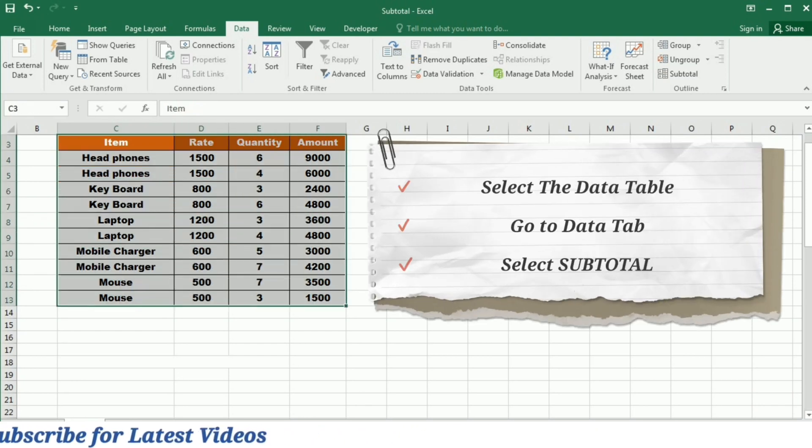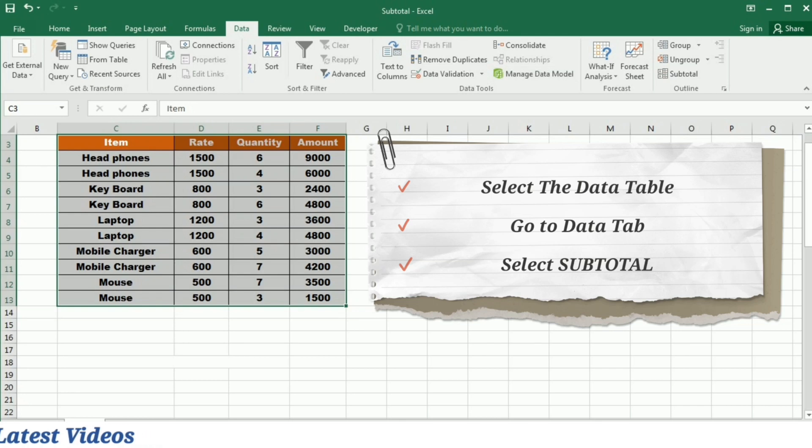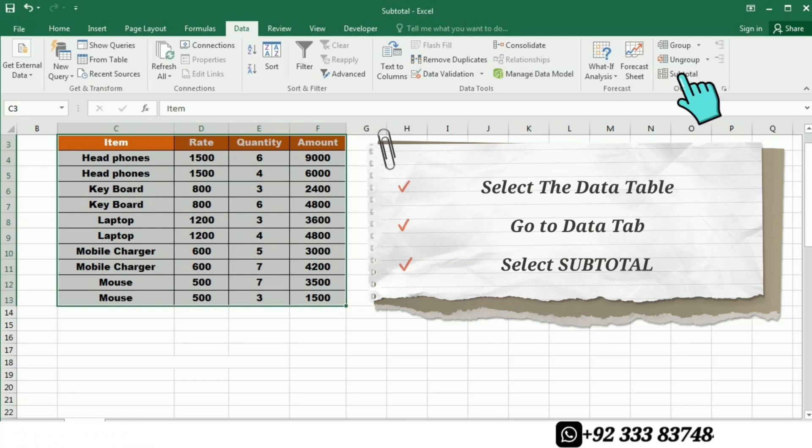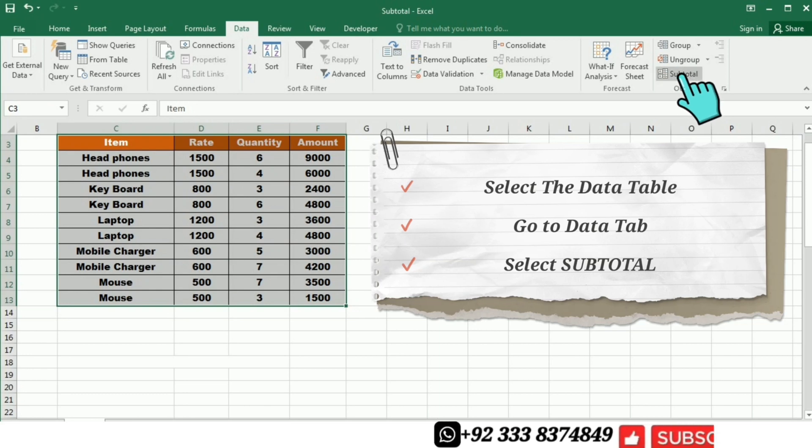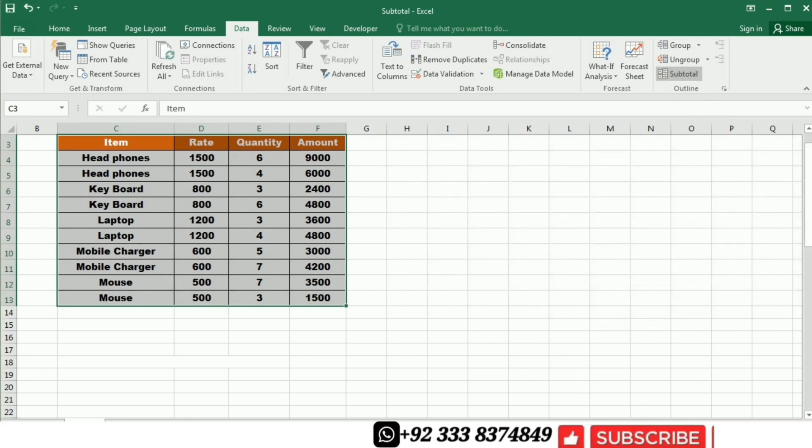And under the data tab, on the extreme right, I have this outline group. And in the outline group, I will click on subtotal.